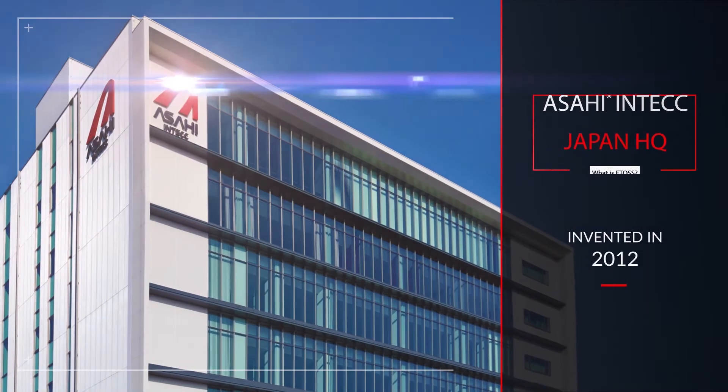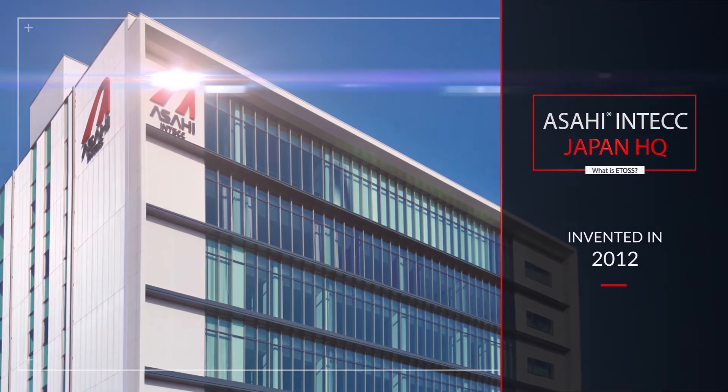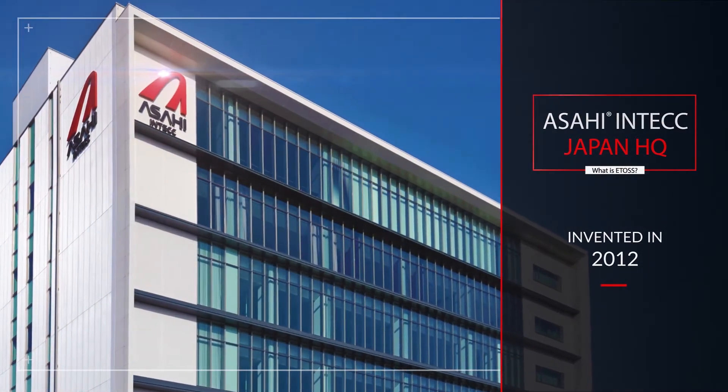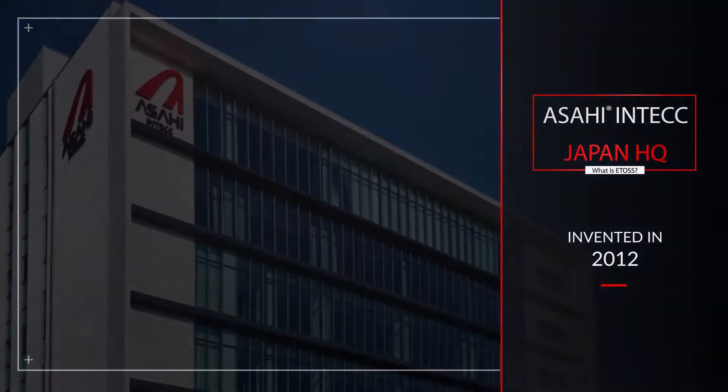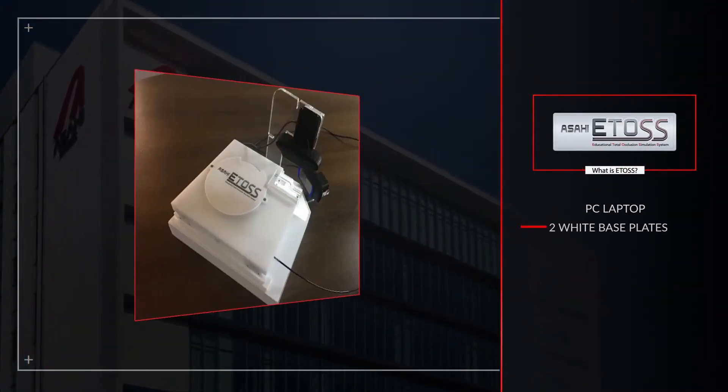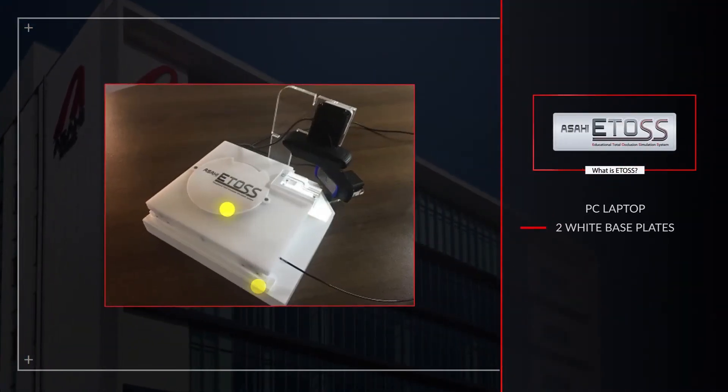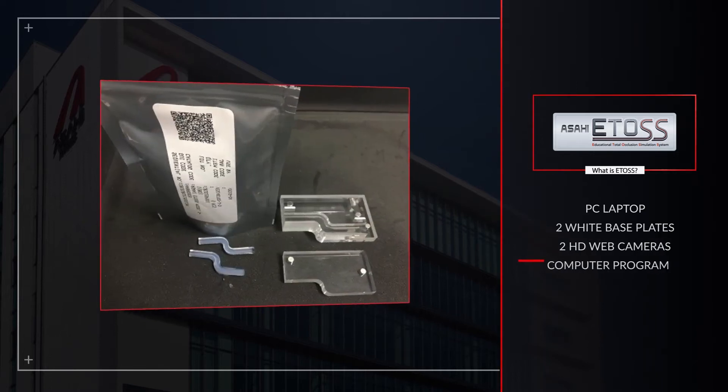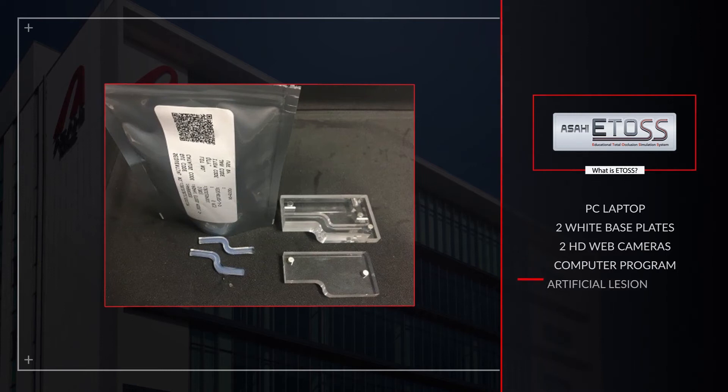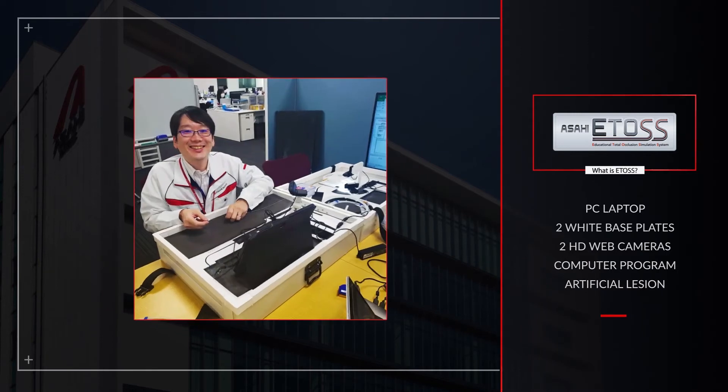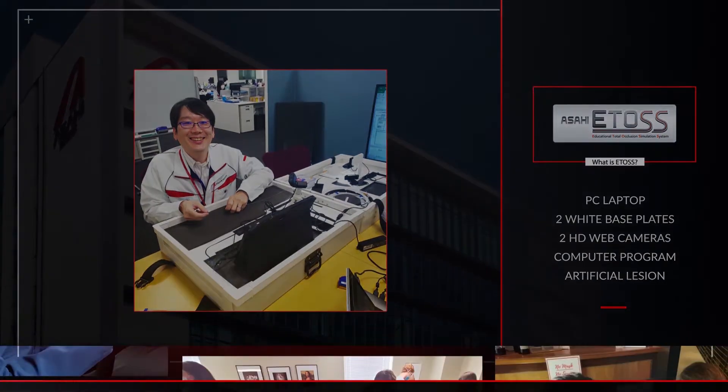Invented in 2012 at Asahi Intech's headquarters in Japan, eTOS consists of a PC laptop, two white base plates where normal-length devices are rolled and installed, two HD web cameras, and a computer program and artificial lesion that was also created at Asahi Intech headquarters.